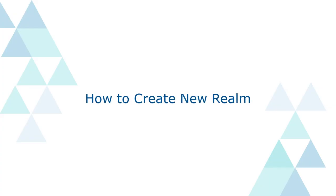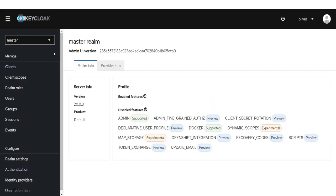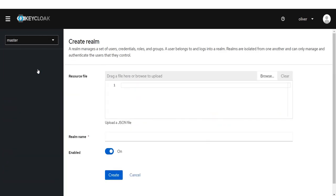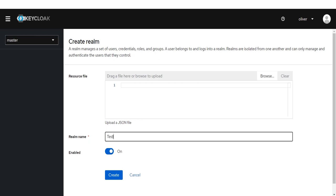How to create a new realm. Click on Master from the left menu and then add a new realm by selecting Create Realm option. Enter the realm name, check Enable, and click on the Create button.